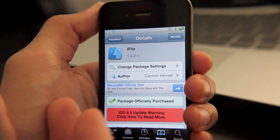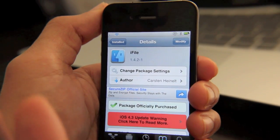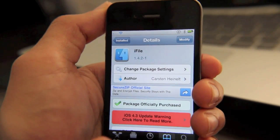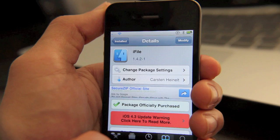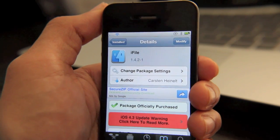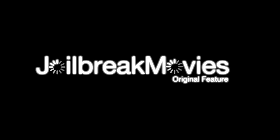So iFile, do you use it? Well, I recommend that you do, especially if you really want to get to the heart of iOS. This is Jeff with jailbreakmovies.com.